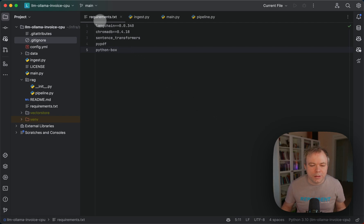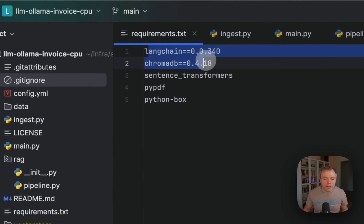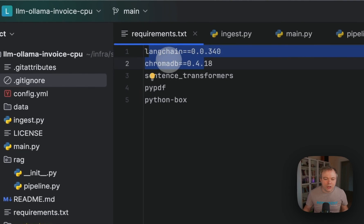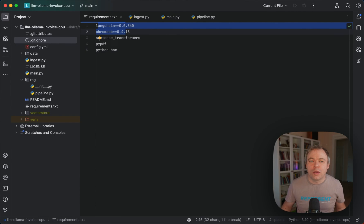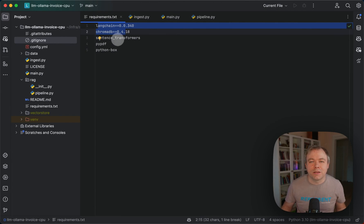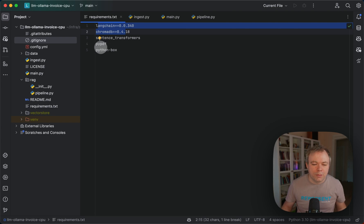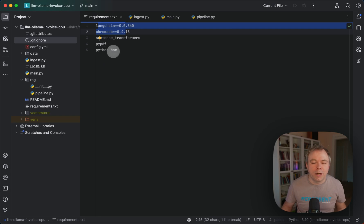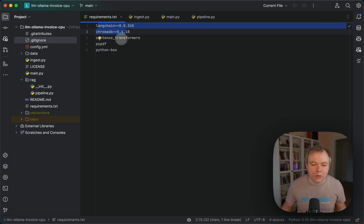So the first thing is Requirements.txt. You see two main things here: LangChain and ChromaDB. Then I'm using local transformers from the Sentence Transformers Library to generate embeddings, basically to generate vectors from raw text data. Then I'm using PyPDF library to read from the PDF and Python-dotenv to read from the configuration file.